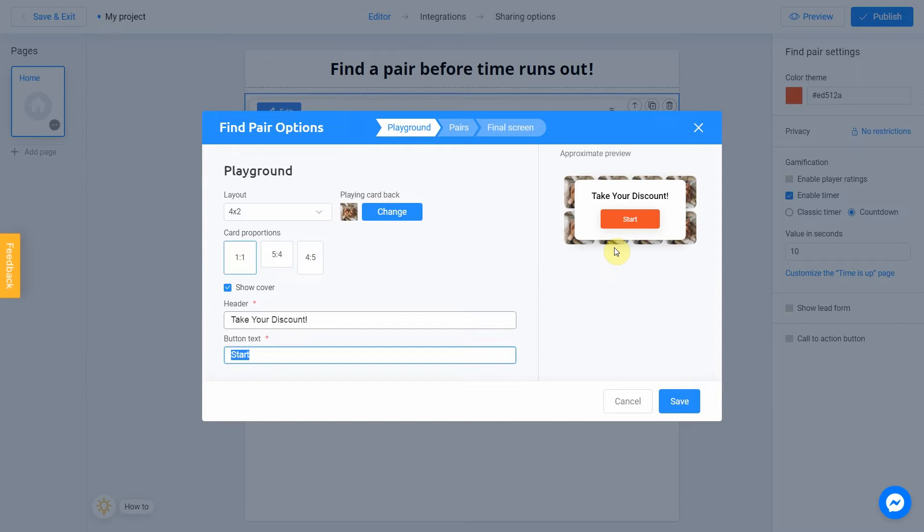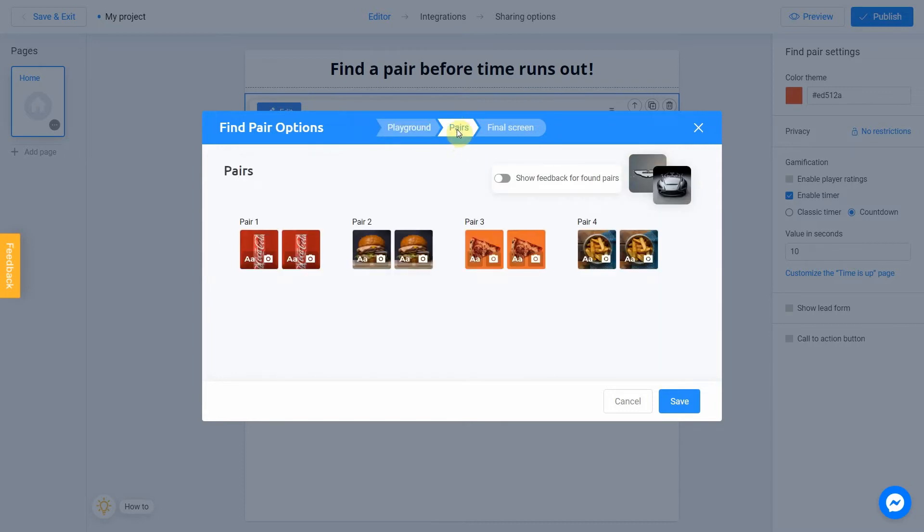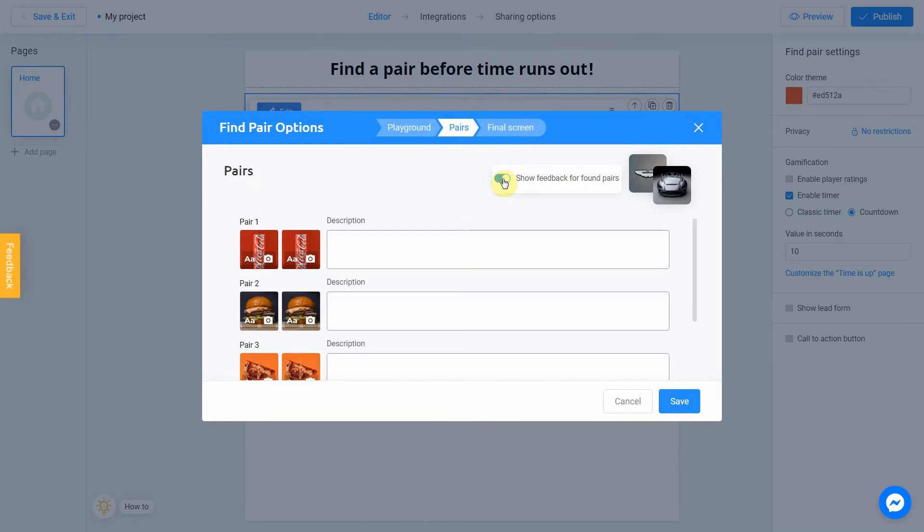After setting up the Playground field, go to the Pairs section. Optionally, you can add an explanation to the pairs by clicking on a grey slider. When the user found a pair, he will see a pop-up message with your explanation.